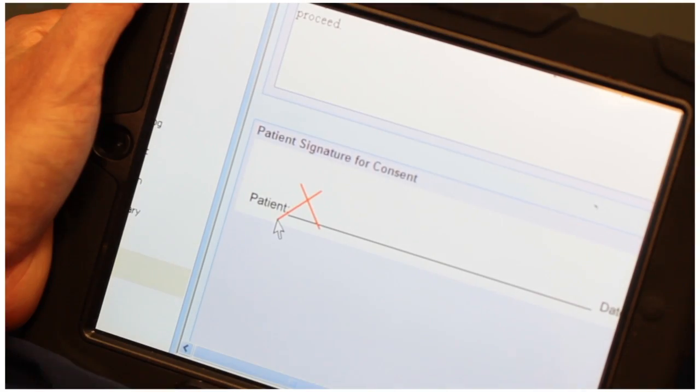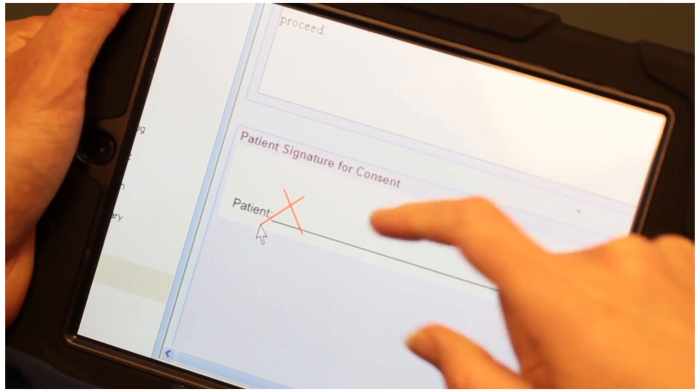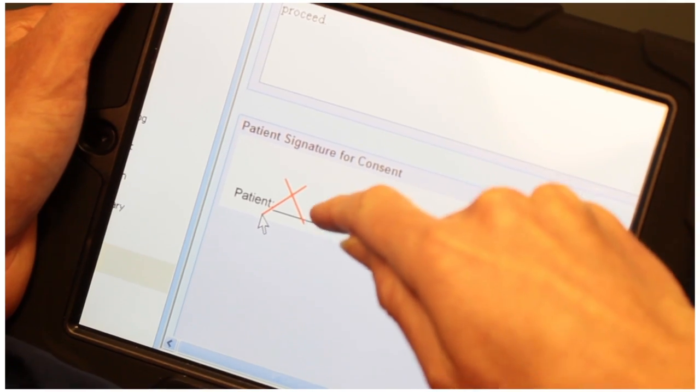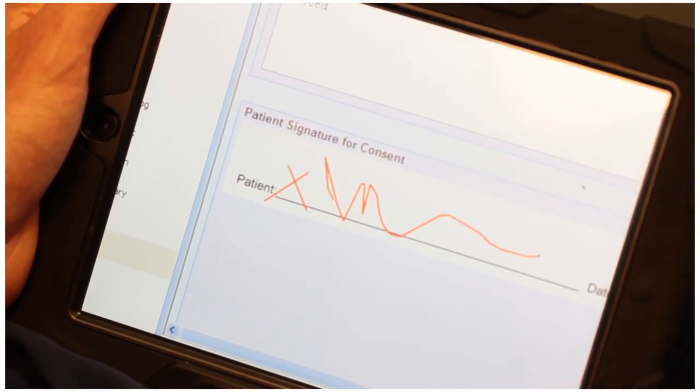And then when we take the patients to the point where we're going to operate on them, they can actually literally sign a consent form with their finger on the iPad screen — the touch screen works. We don't need any paper consent forms.